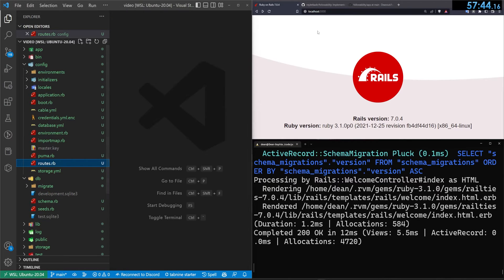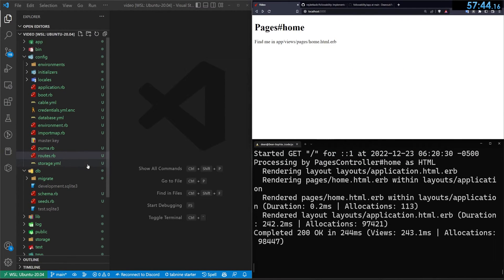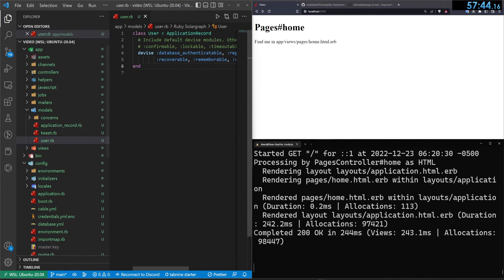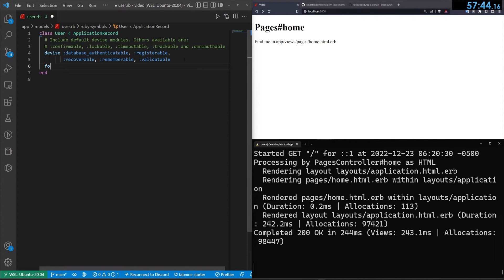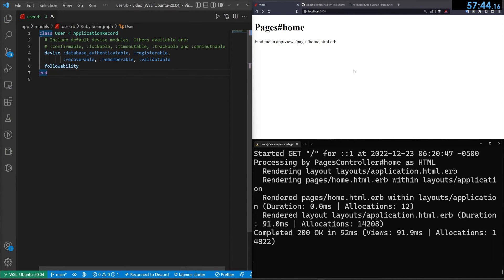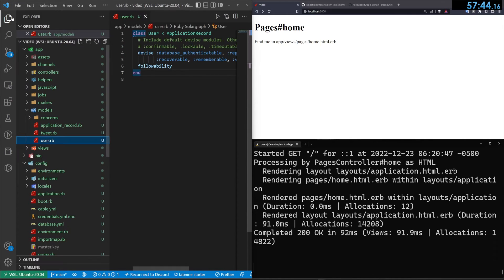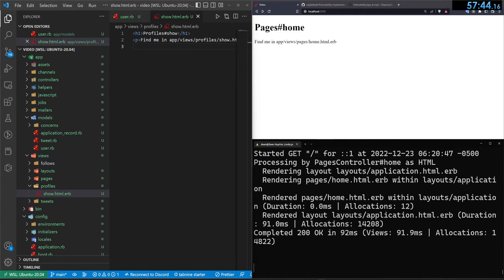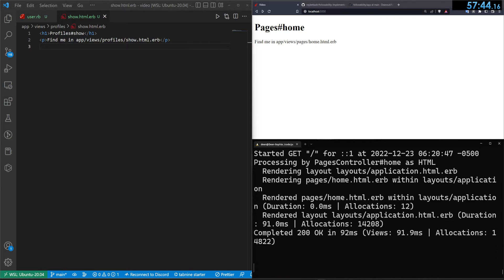Refreshing takes us to the home page. For the actual follow functionality, we come into the User model and add followability — just that one line gives us all the functionality we need, except for a quick unfollow trick we'll use later.